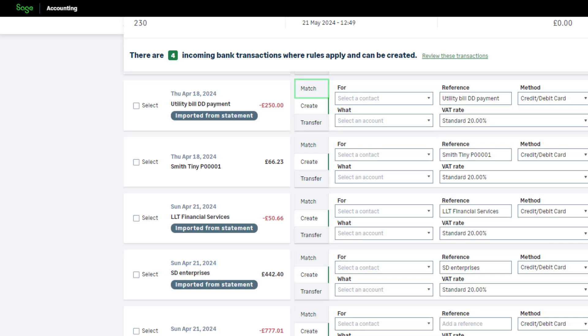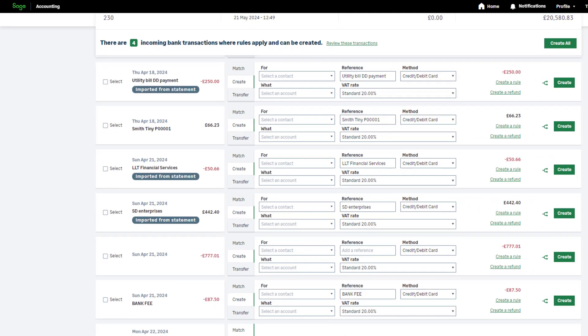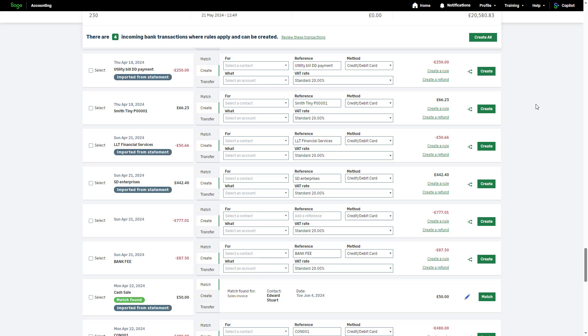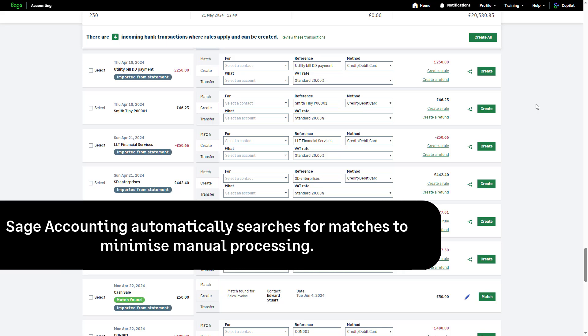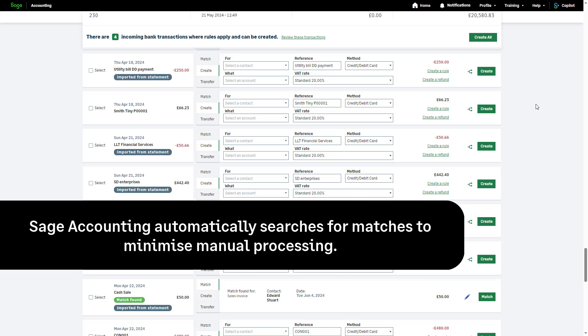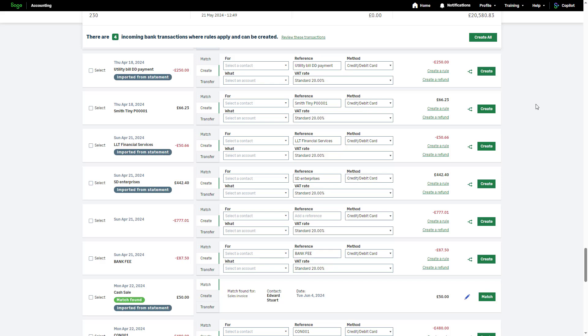You can allocate your imported bank transaction to an existing outstanding invoice or existing bank transaction. Sage Accounting automatically searches for matches to minimize manual processing. It compares the date and value of imported transactions with existing payments, receipts, or invoices. If a match is found, it will be displayed in your imported transaction list.